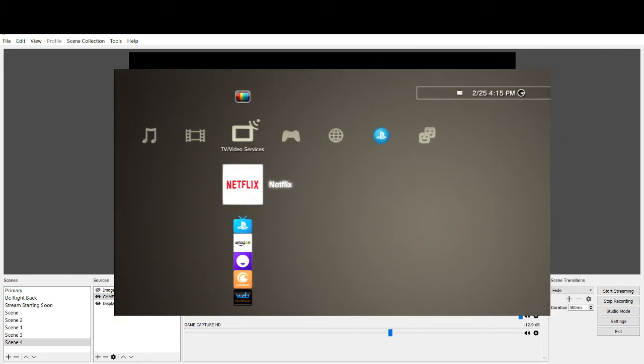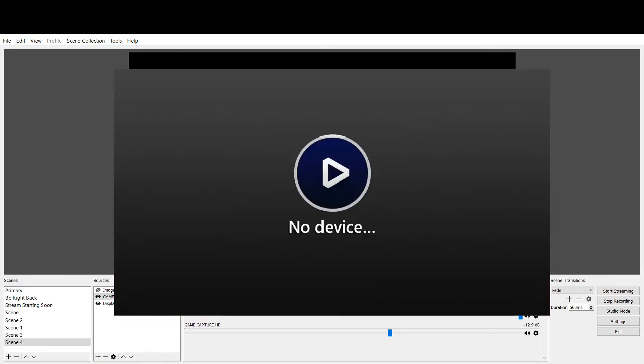So I'm going to demonstrate that right now. What I'm going to do is I'm going to go ahead and disconnect the capture card from the laptop and then connect it again, so that way you can kind of see what happens with that. So we'll go ahead and disconnect this here.